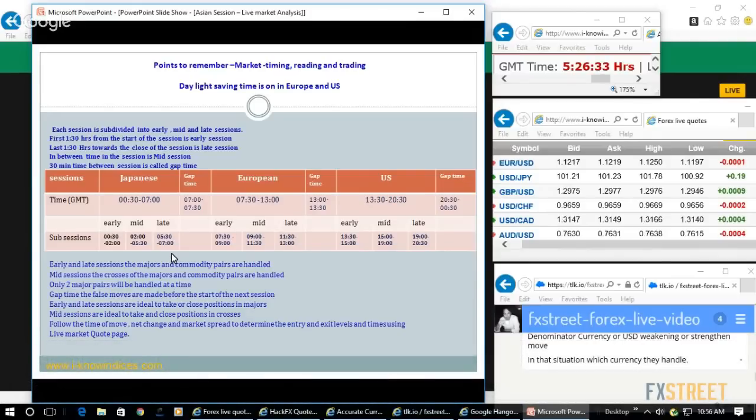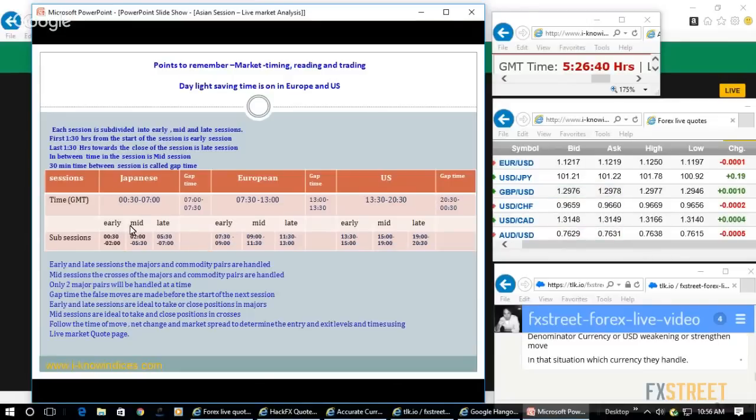You'll be able to understand that we need not watch the market during all sessions. We can just watch early and late sessions. Mid-sessions you can avoid watching unless there is a data release time.